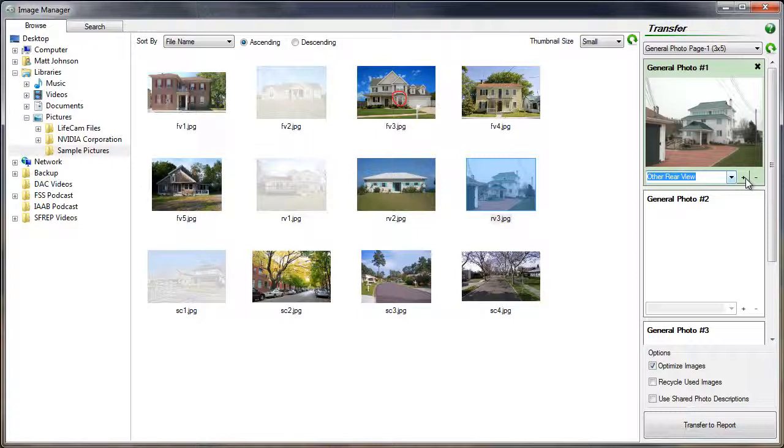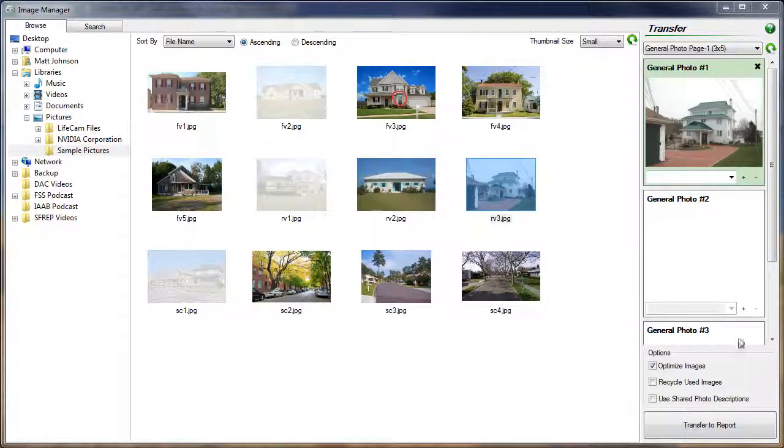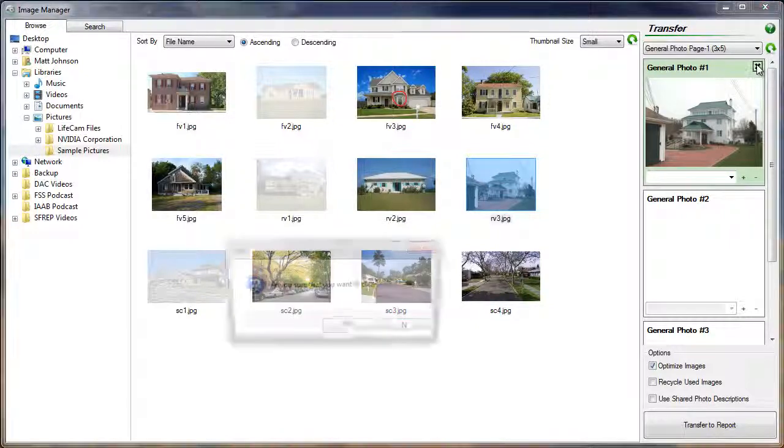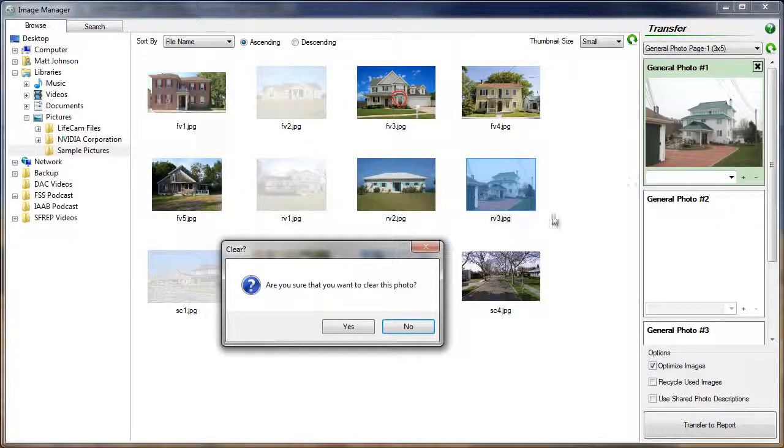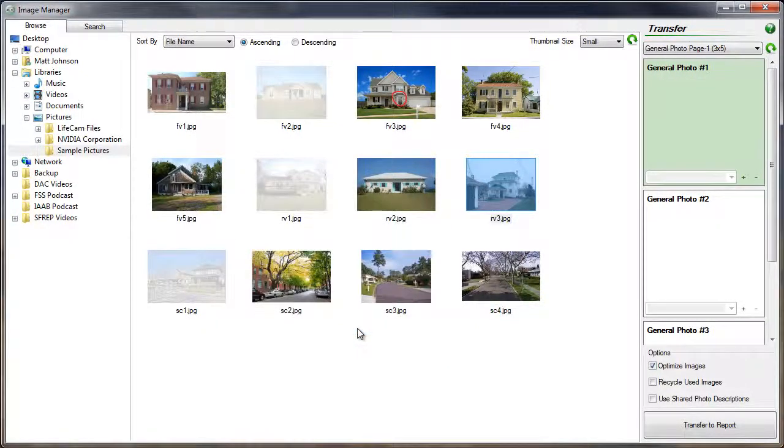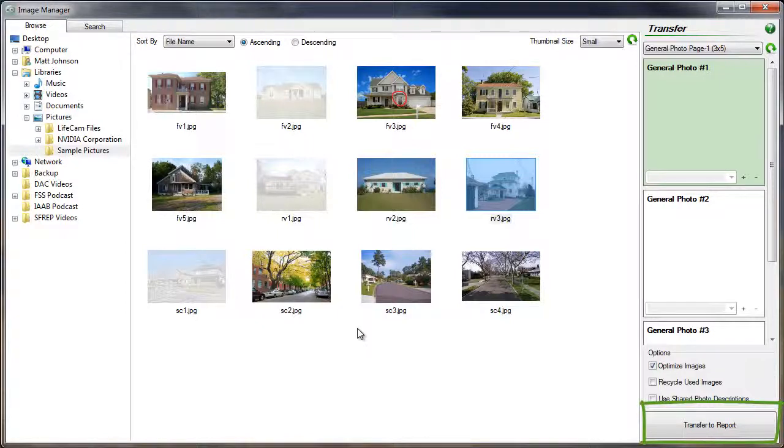To delete a description, select it from the list and then click on the minus. If you make a mistake, you can remove the image by clicking on the X in the upper right corner of the tile. When you are ready, click the Transfer to Report button at the bottom of the transfer pane to commit the changes to the appraisal.